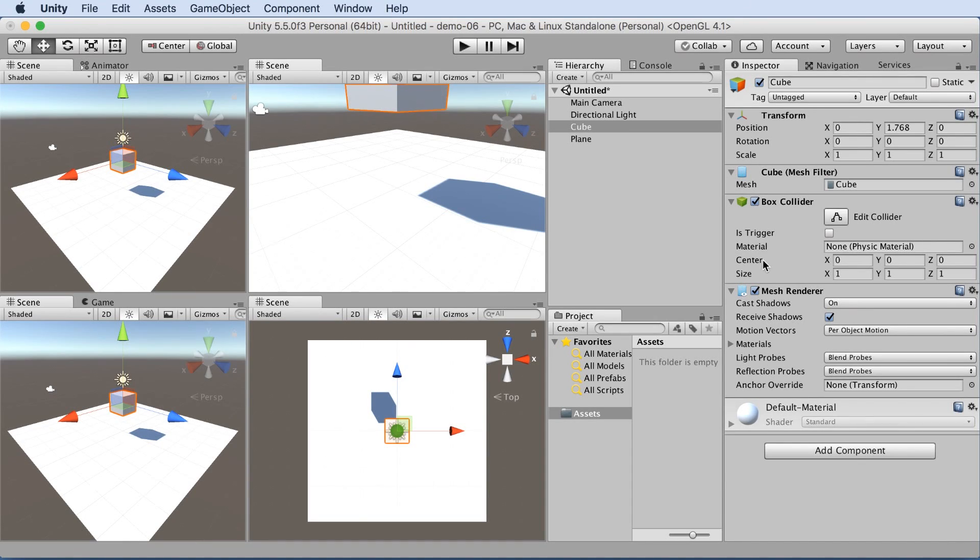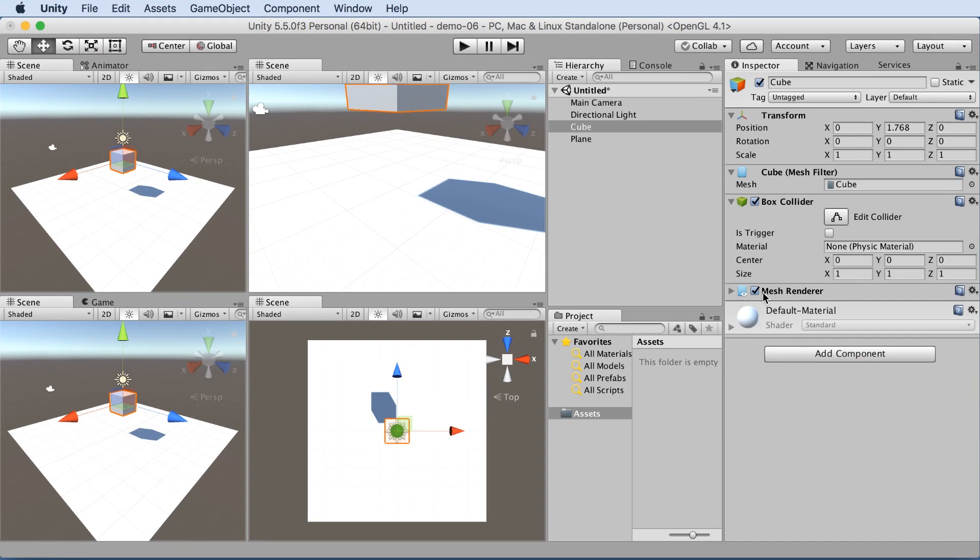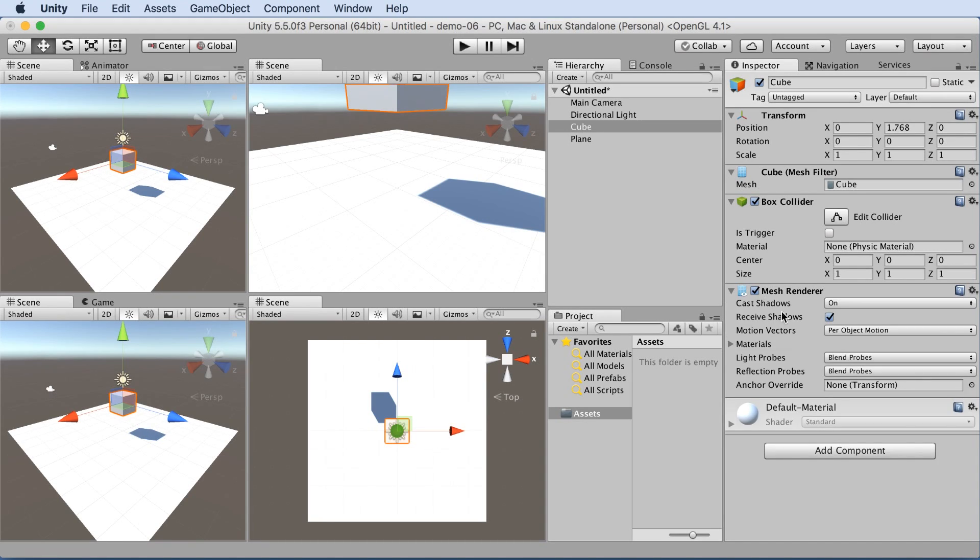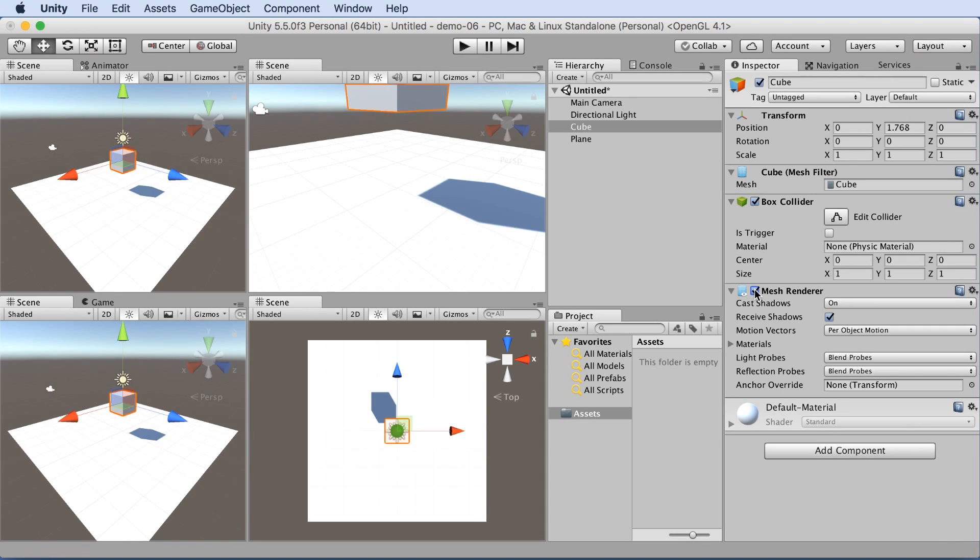Let's learn what some of these components do. The mesh render is the component that makes the cube actually show up. If we uncheck the mesh render, it just disappears. It's still there, but the rendering engine has been instructed not to show it. Let's turn that back on.